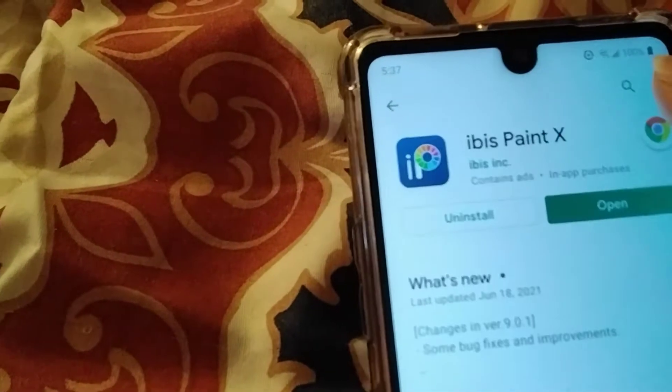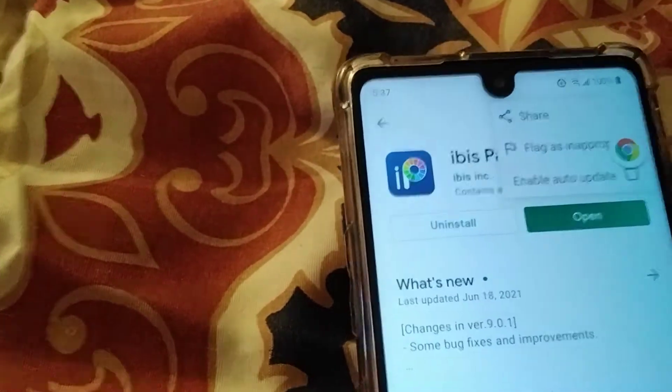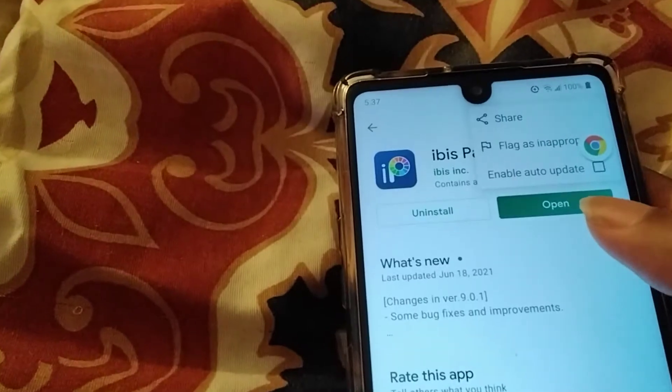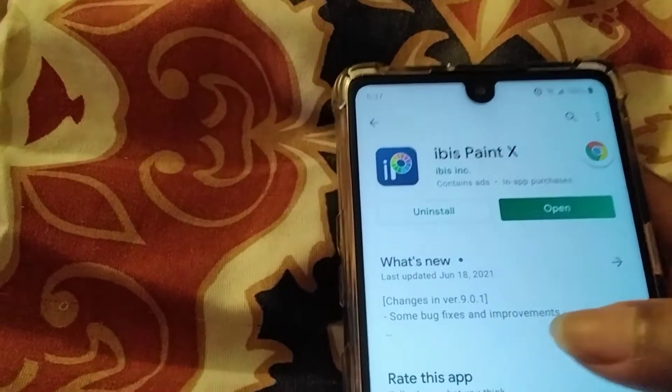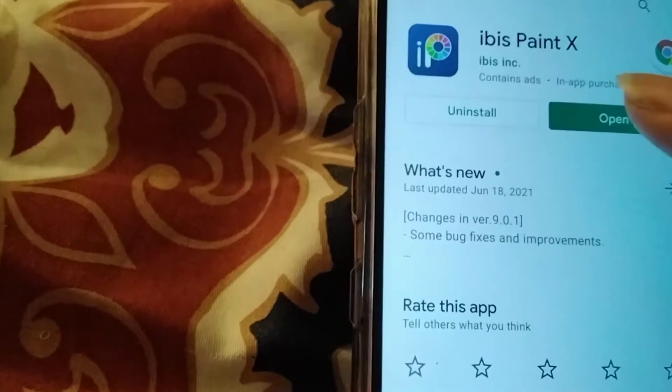Hello, welcome back to my channel. Today I want to show you guys how to fix the eyedropper glitch in IBISPaint X. First, click on the three dots on the Play Store of the app and turn off 'Enable Auto Update' if you don't want the app to update anymore.